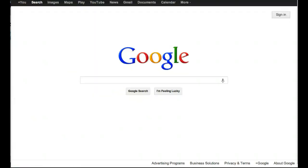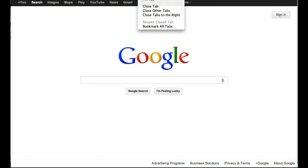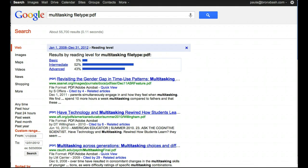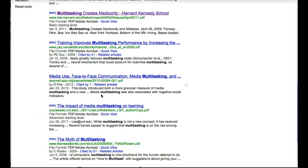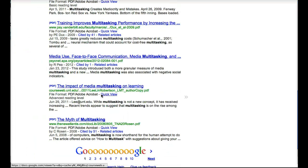In this screencast, I show you how to use Google search to find PDFs for your research. This will give you a list of summaries and links to complete published papers, journal articles, research reports, government documents, and more for you to read and annotate.